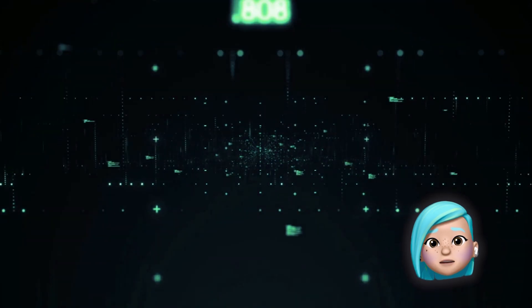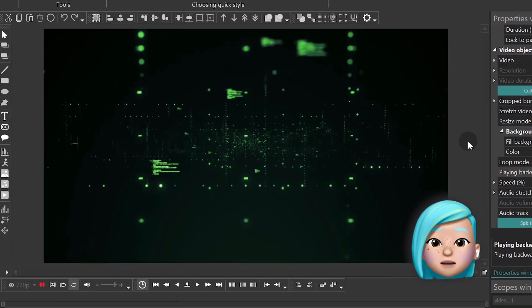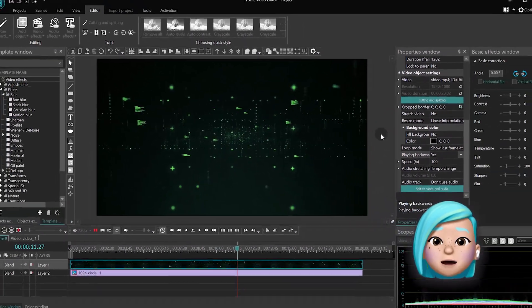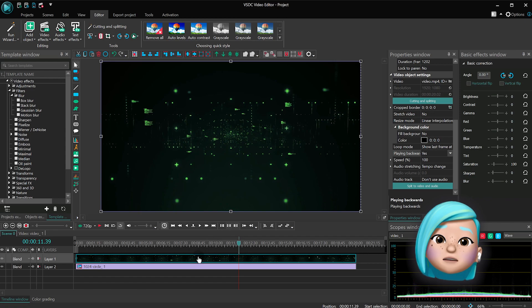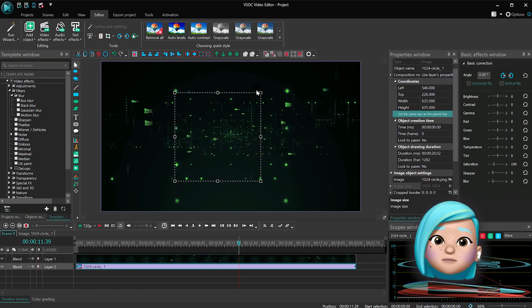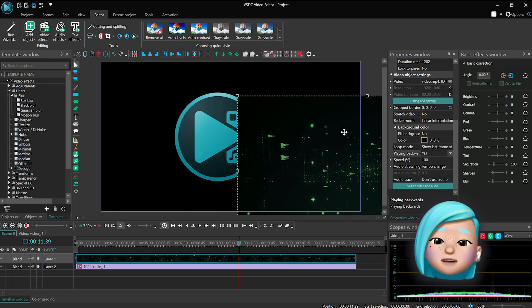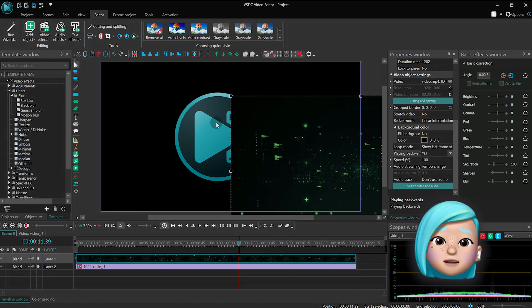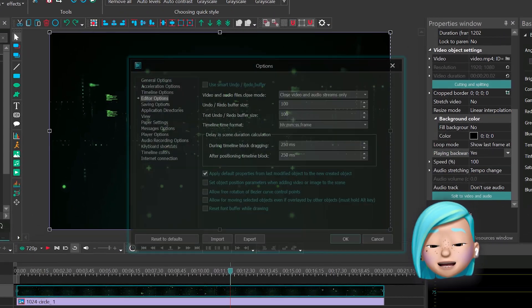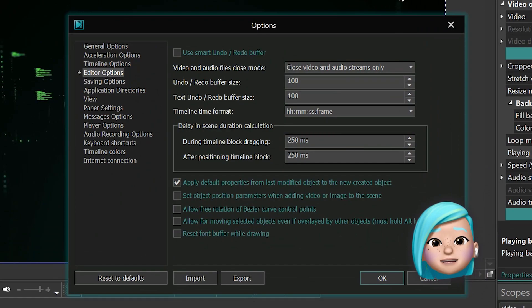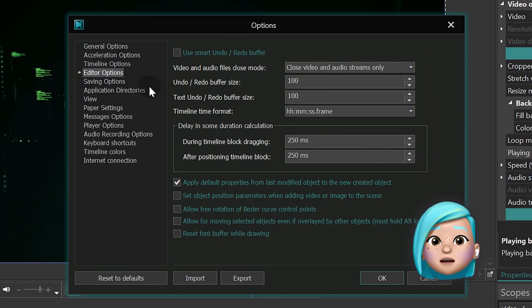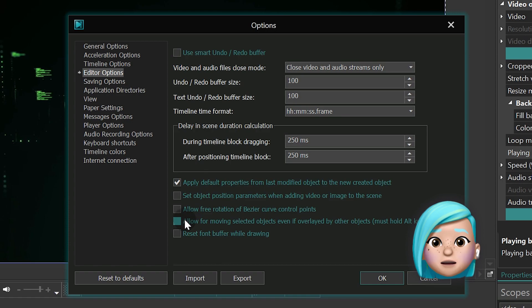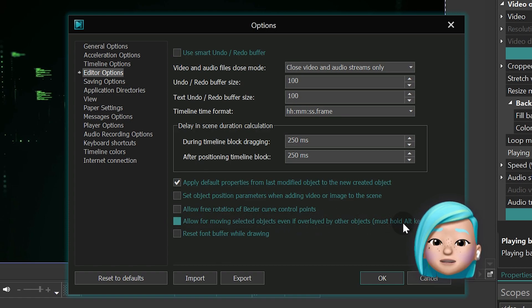The first improvement is for those who often work with overlays. Sometimes you need to select an object overlapped and hidden by another file in the scene. It can be tricky. To help you out, we've added a checkbox to the options menu. You'll find it in the editor options and it's named 'Allow for moving selected objects even if overlaid by other objects.' Easy to remember.